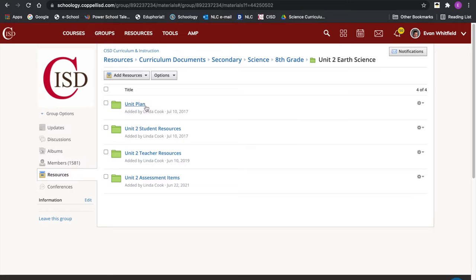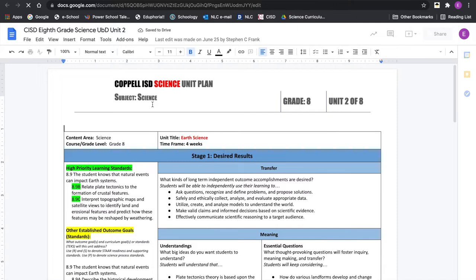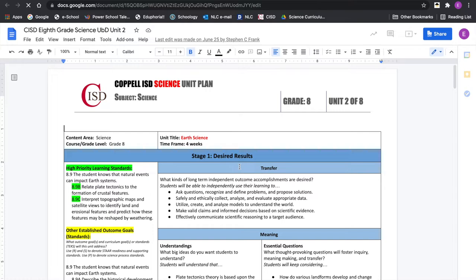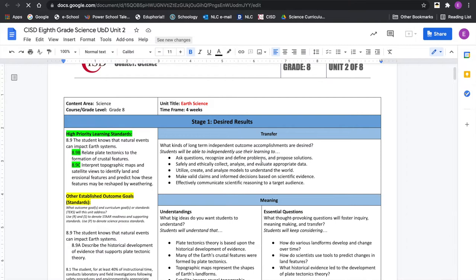It's a lot of clicking through folders, but eventually you want to get to your Understanding by Design unit plan. I want to talk about what these are, whether you've been in this district a while or are brand new — it's a good thing to review the history of where these came from, why they are here, and how they can be very useful for you.